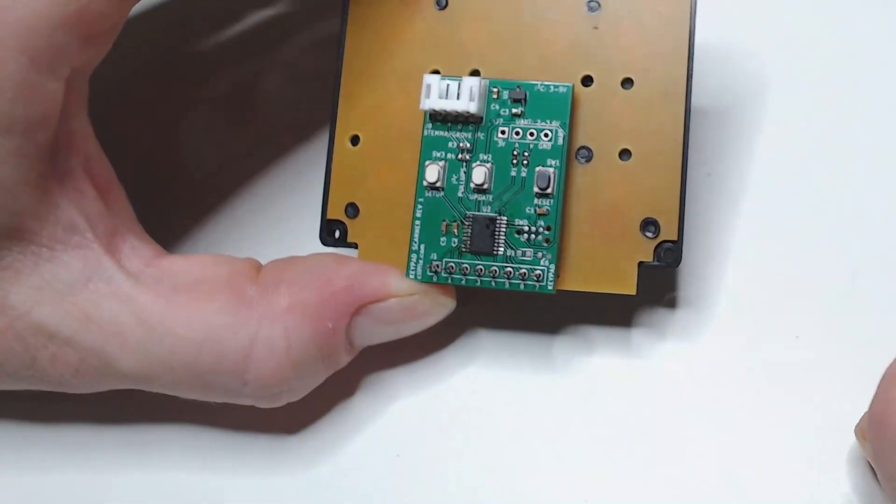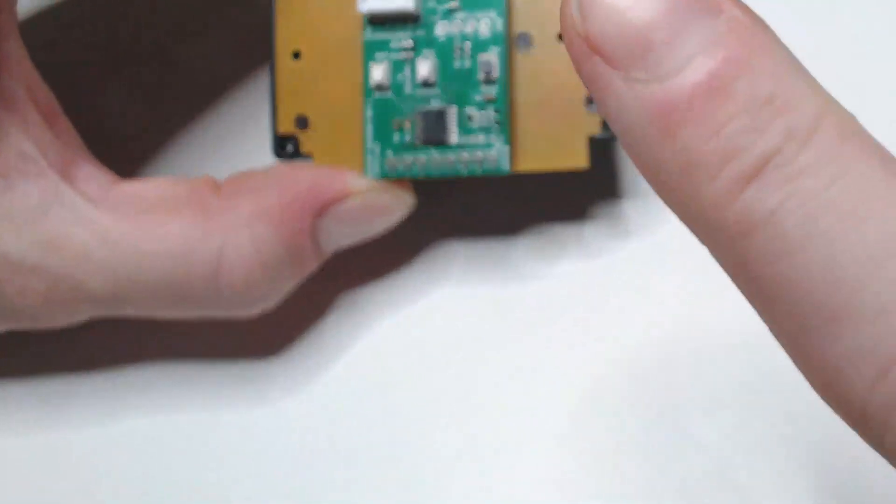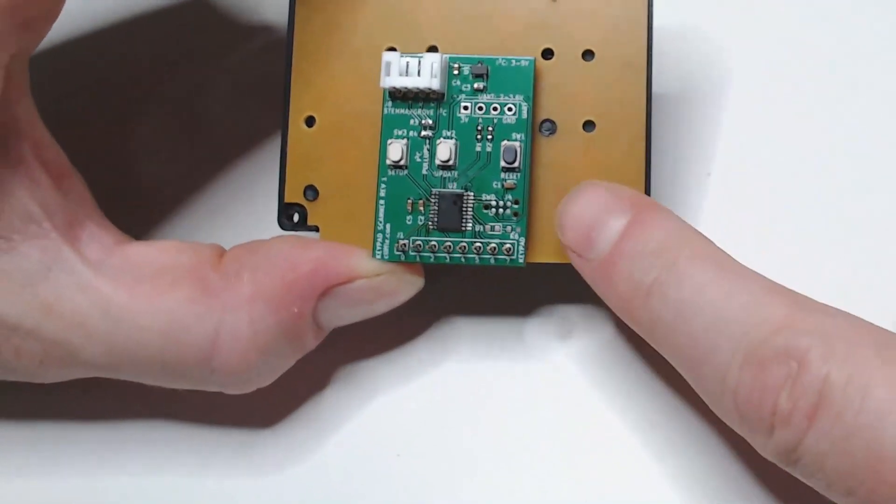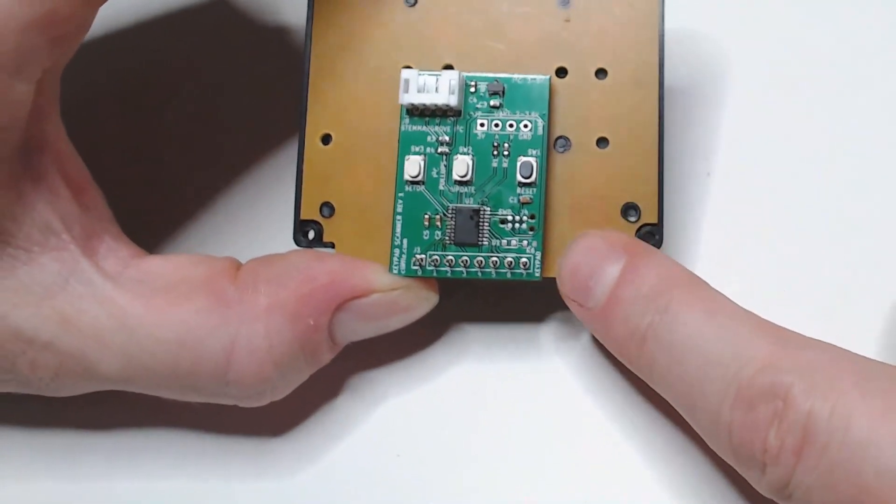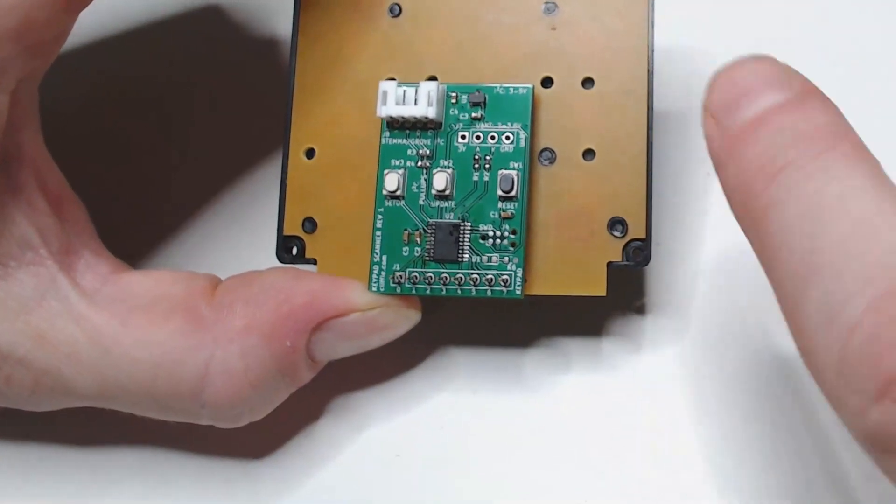But in addition to helping with the matrix scanning part, it will also reverse engineer the wiring of the keypad for you. Let's watch.